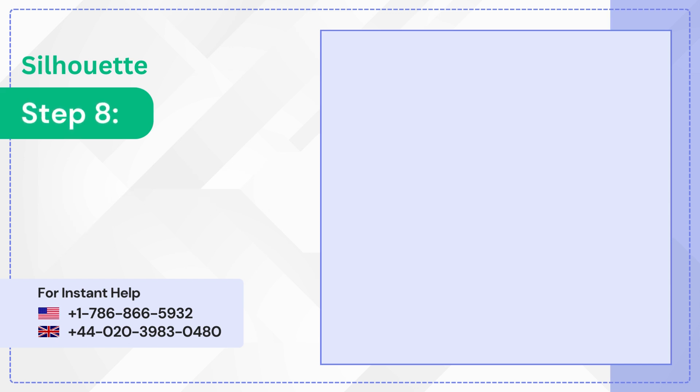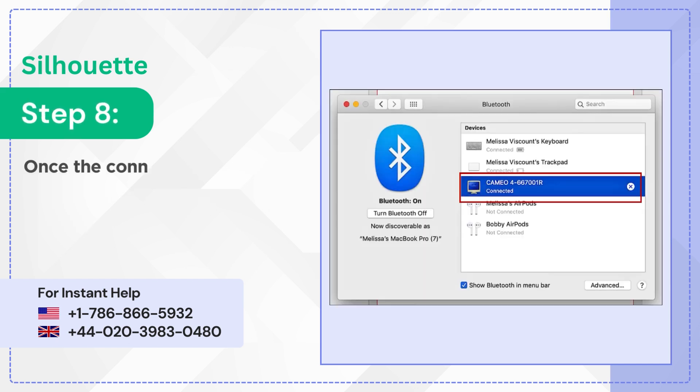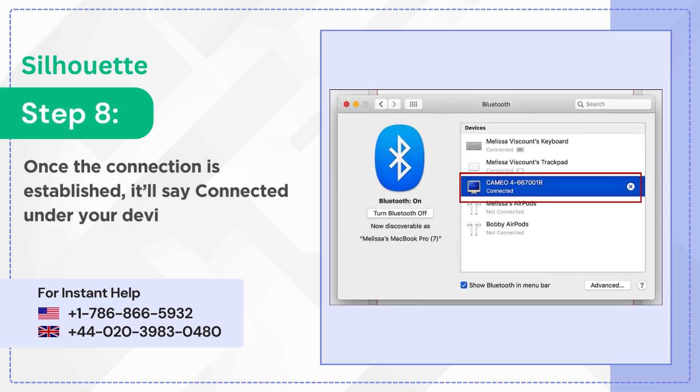Step 8: Once the connection is established, it will say 'Connected' under your device.